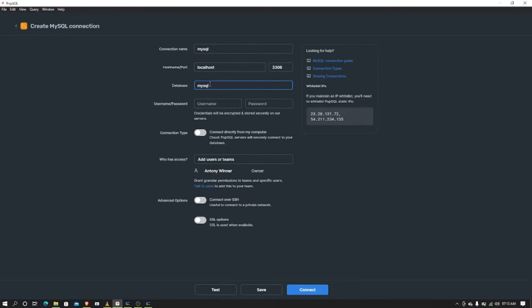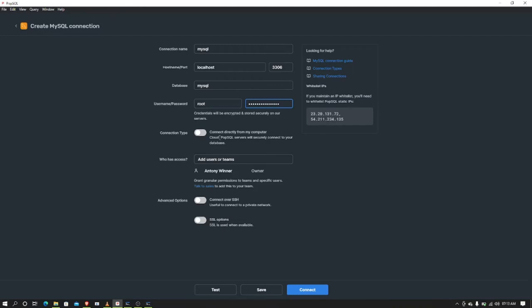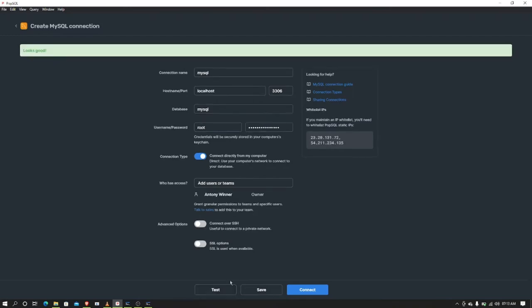For the username, I'm going to use 'root'. Don't worry about the username, just leave that. The password is the same. Then test it. Looks good. If the password isn't the same, you will have